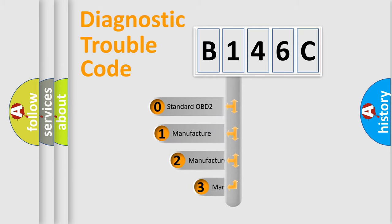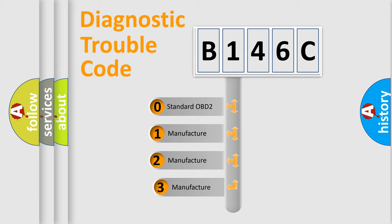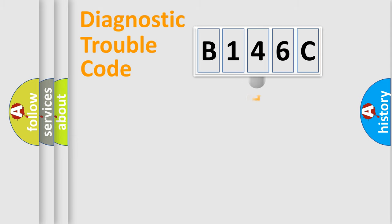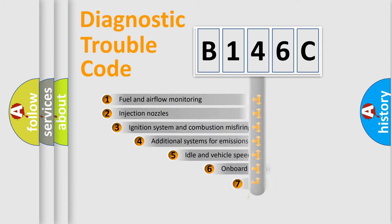If the second character is expressed as zero, it is a standardized error. In the case of numbers 1, 2, or 3, it is a manufacturer-specific expression of the car-specific error.